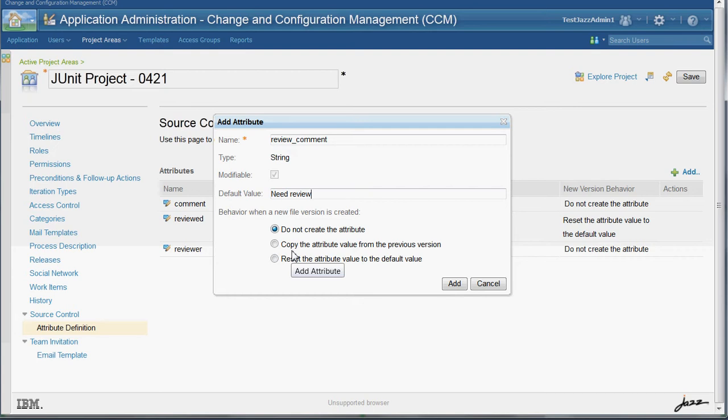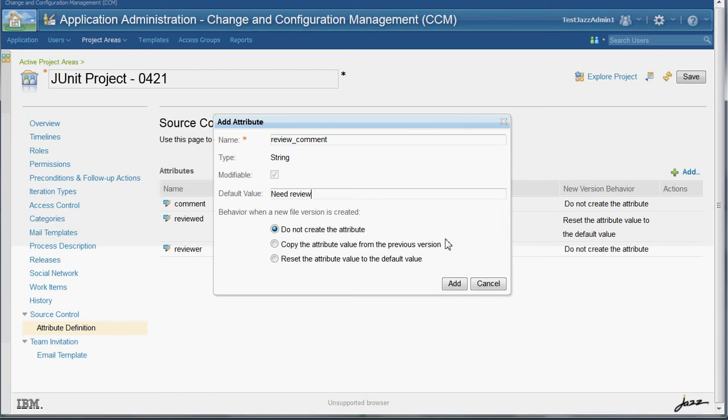We also have copied attribute value from the previous version, which means that this custom attribute will be copied from the predecessor of this file version. And both the name and the value will be copied.